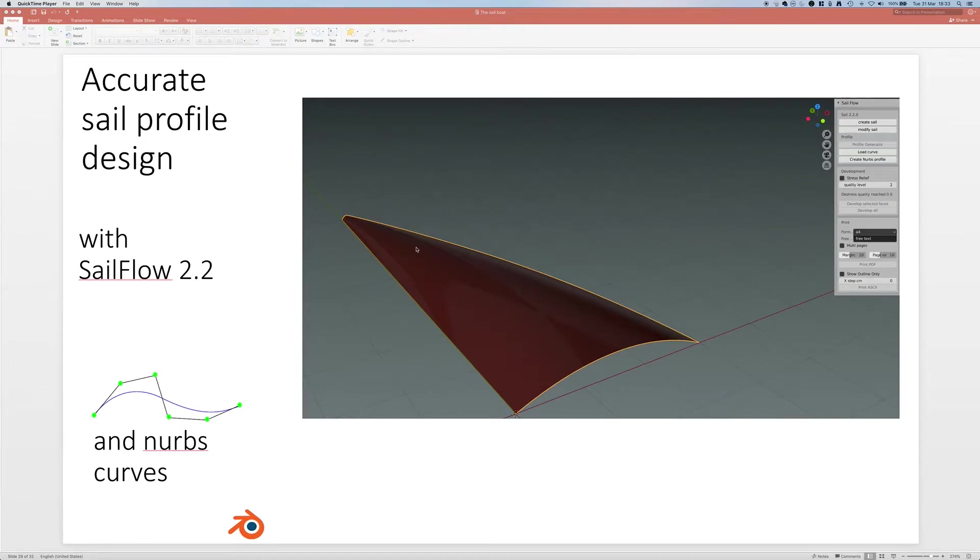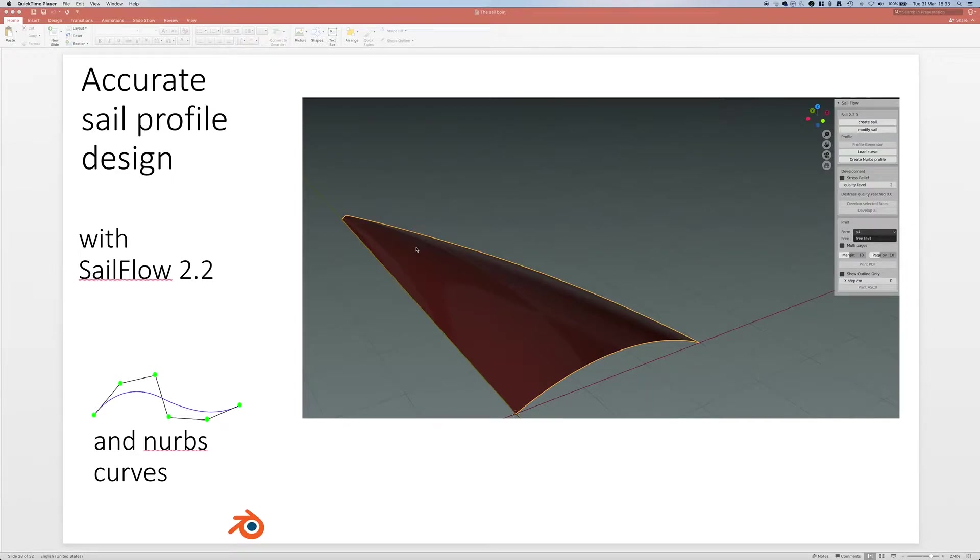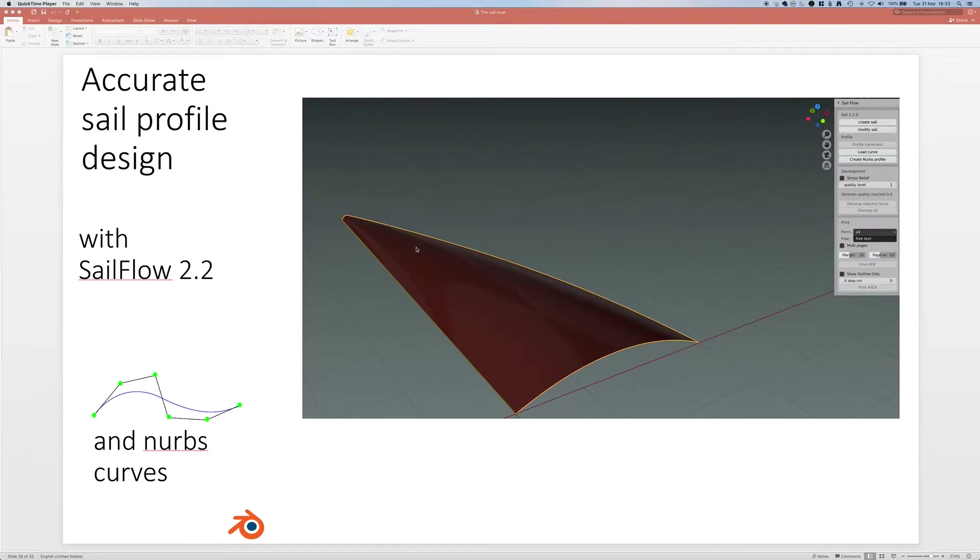Another tutorial of SailFlow 2.0 for Blender, in this case SailFlow 2.2. Today we're going to discuss how to create a complex profile of the sail, which is a profile with changes depending from the height, from the mast, from the boom to the top of the mast, using NURBS curves.